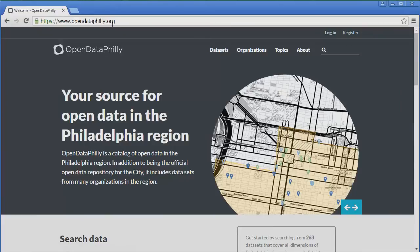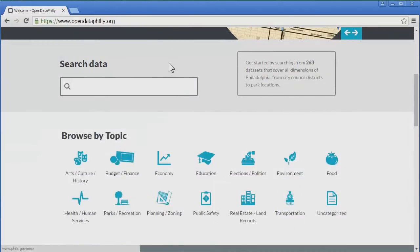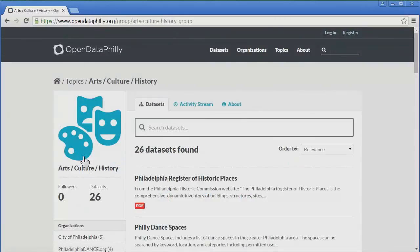This time, notice that just below the search box, there is a heading labeled Browse by Topic, and beneath this heading there are numerous data categories. These categories are quite broad in range, and include all of the different types of data available on Open Data Philly. Let's just pick one category: Arts, Culture, History. Here you see we've returned 26 portal results that are related to arts, culture, and history in Philadelphia.